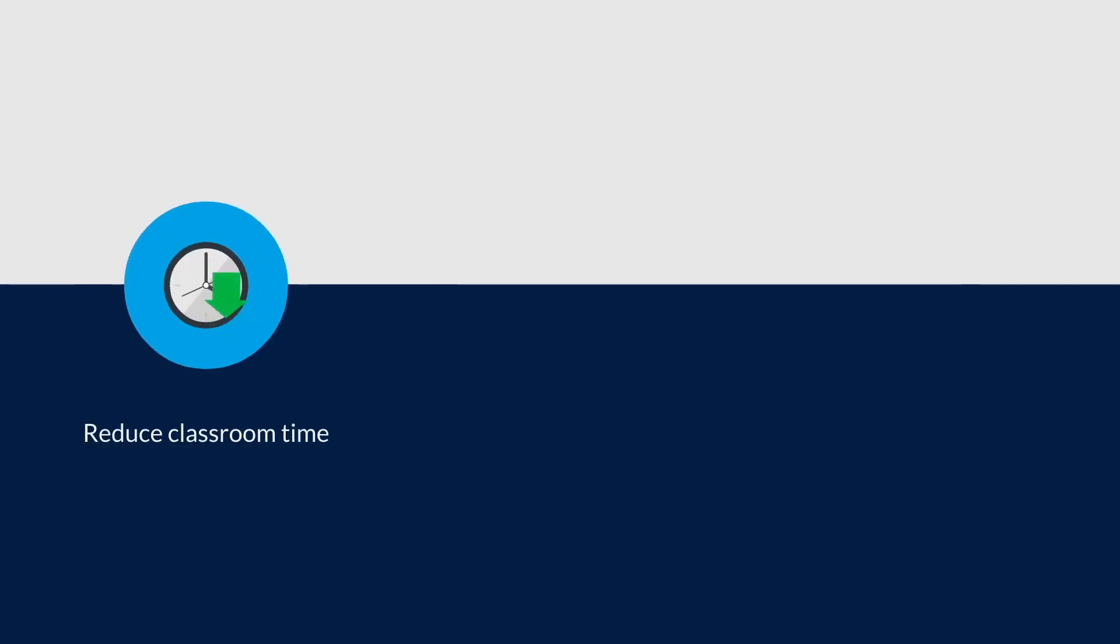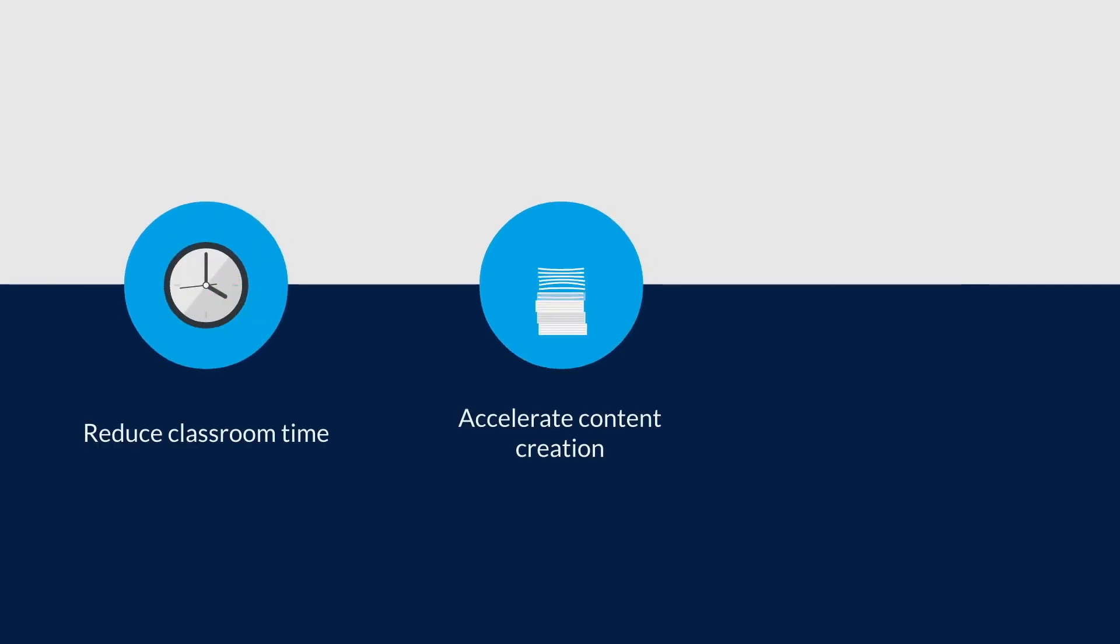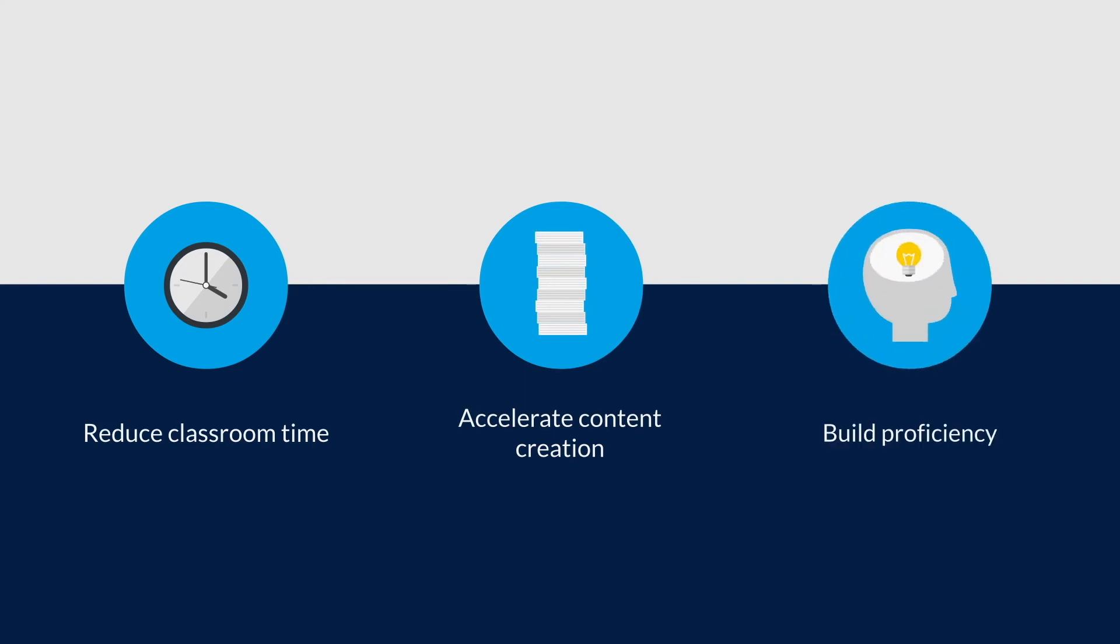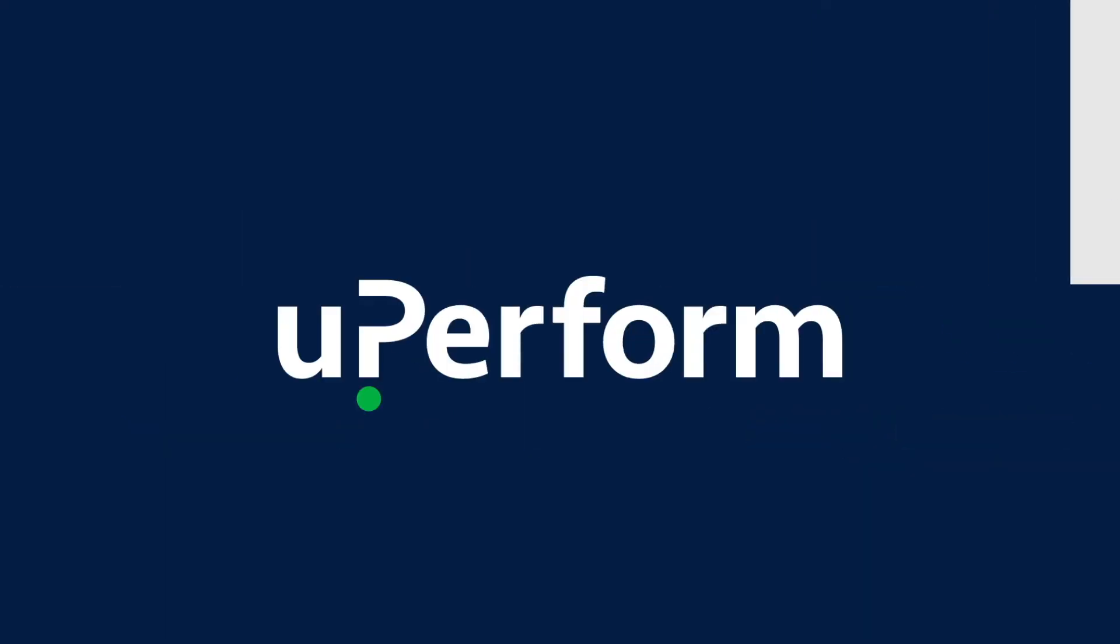Reduce time spent in costly instructor-led training, create training materials faster, and help users complete EHR workflows quickly with Uperform.